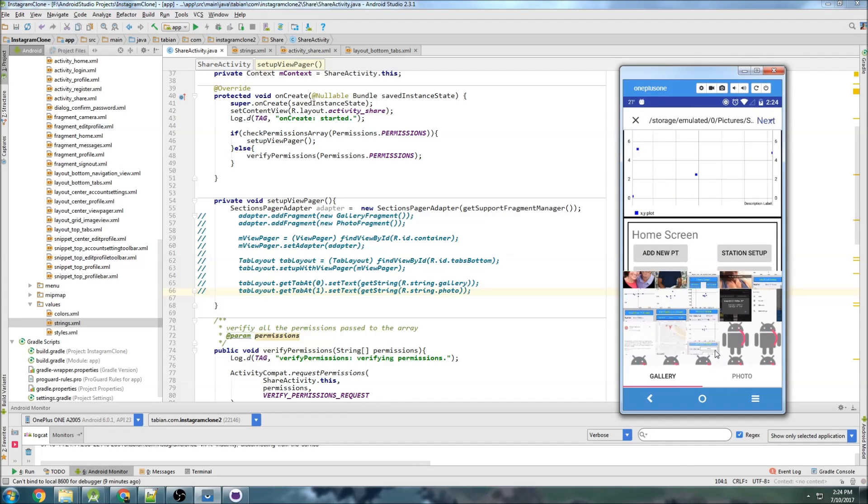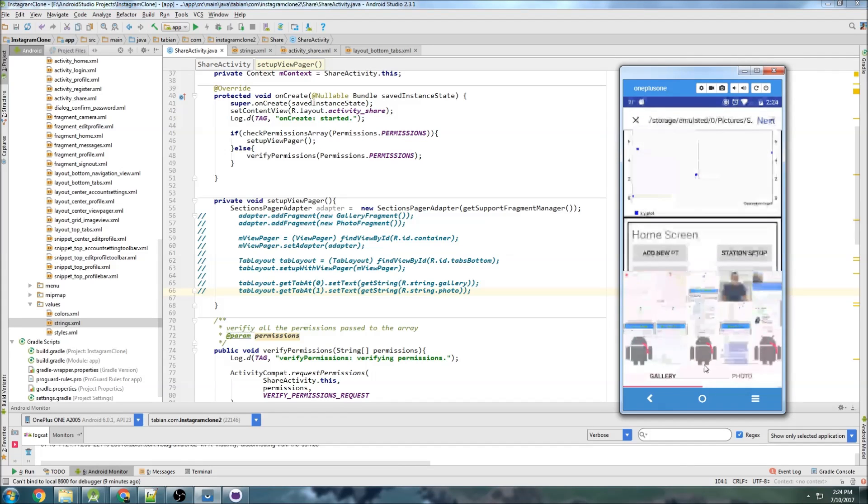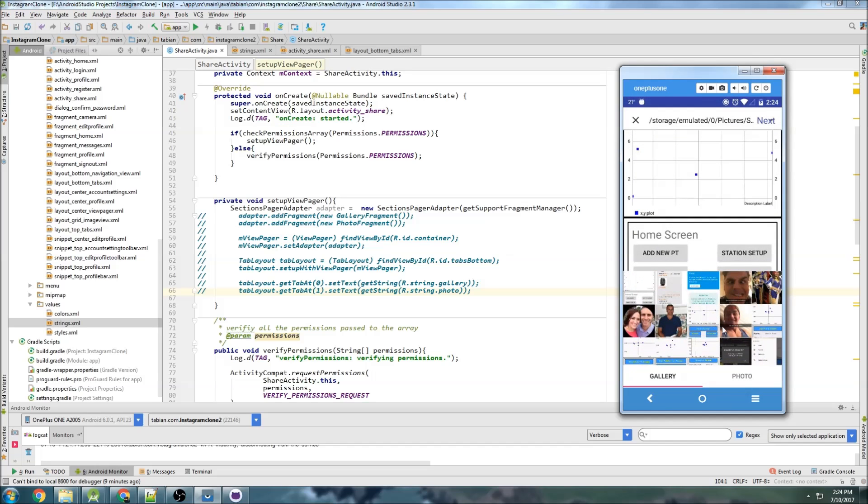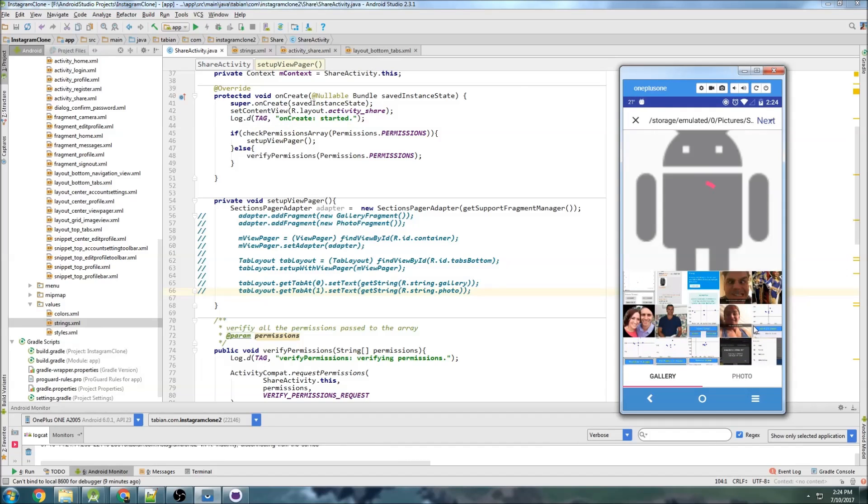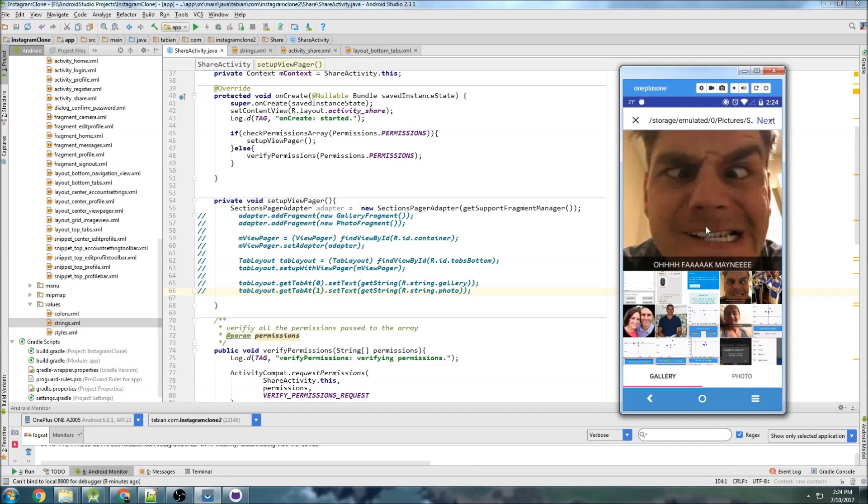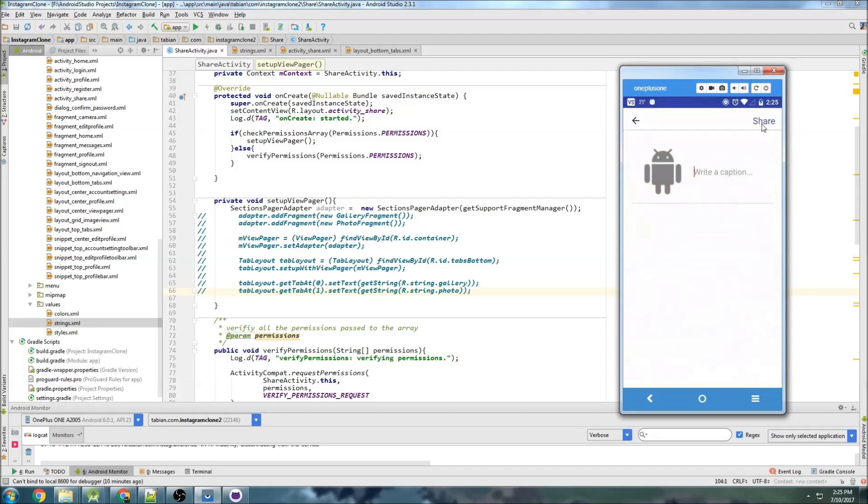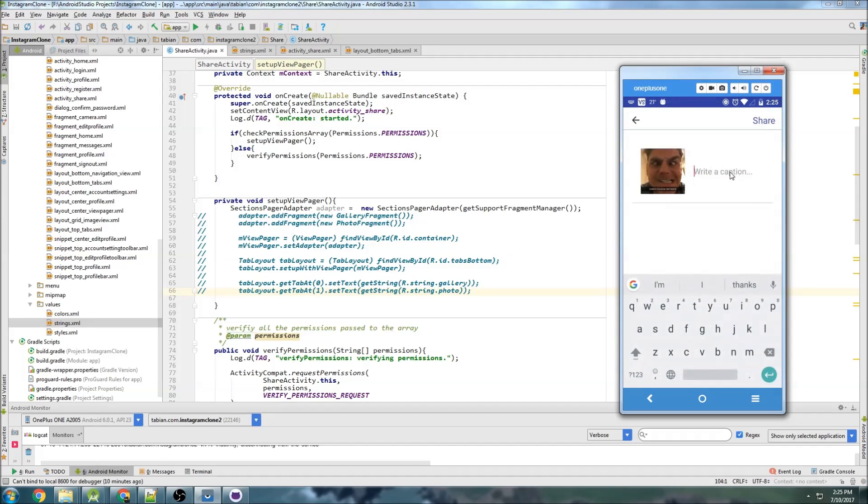You can scroll through all the images in that directory, and then you can choose an image, and it will display here. You can hit next up here, and it will actually take you to the final part where you're ready to write a caption and actually share it.